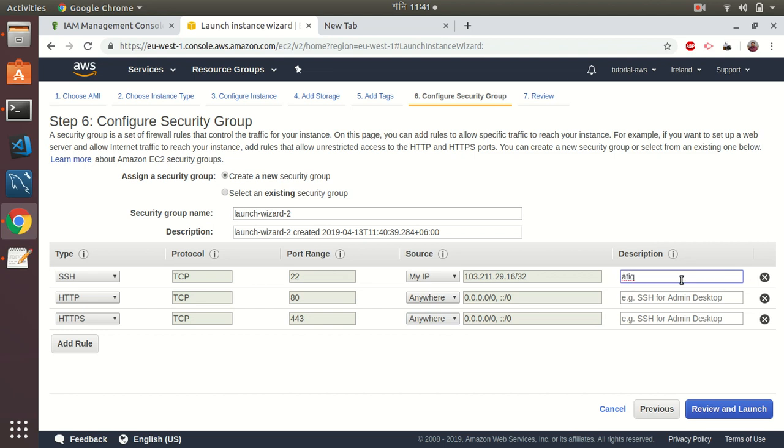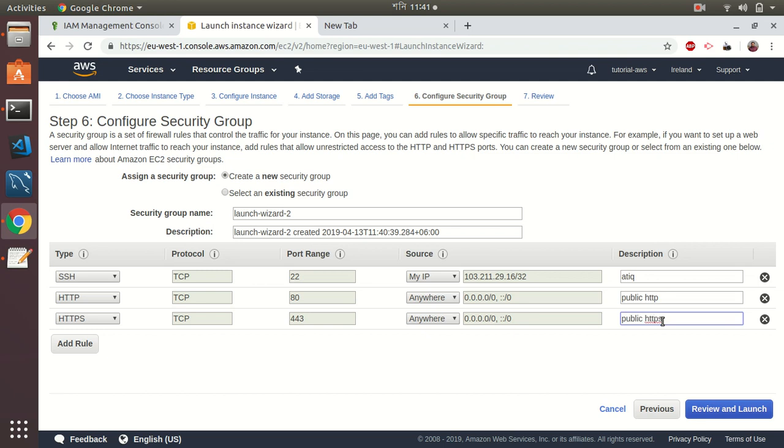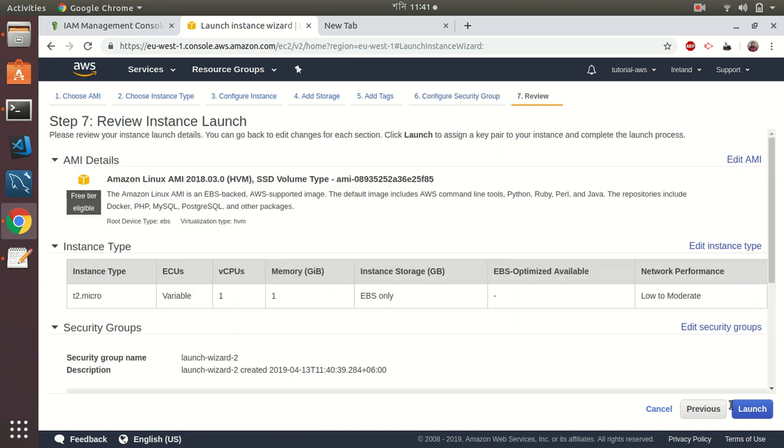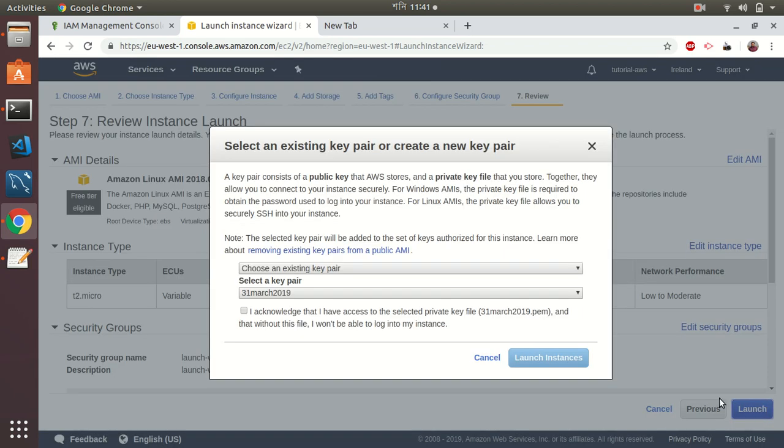I always put a description—in future you might need that to understand why you have given access. Let's say this is public HTTP, this is public HTTPS.